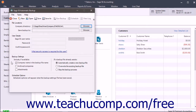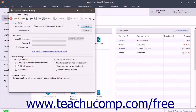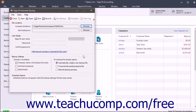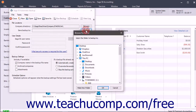In the File Location section, the folder location of the current company file appears in the Company Directory field. If you need to change the company file, you can click the Browse button at the right end of this field to select a different Company File folder. To select where to save the backup file, click the Browse button at the right end of the Save Backup To field, then use the window that opens to select the folder within which to save the backup files.